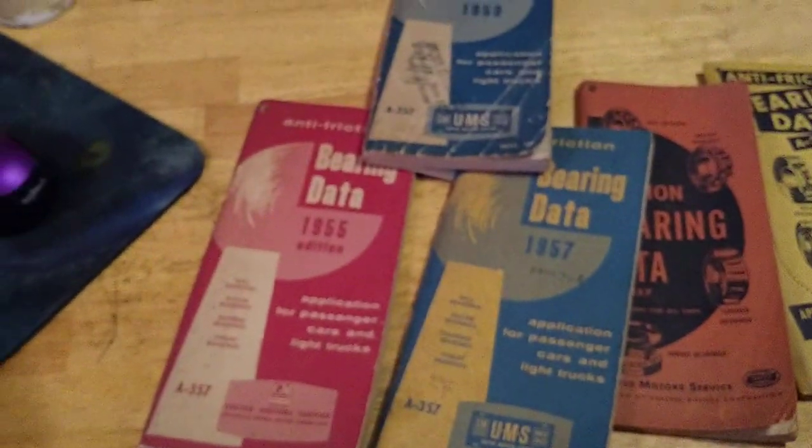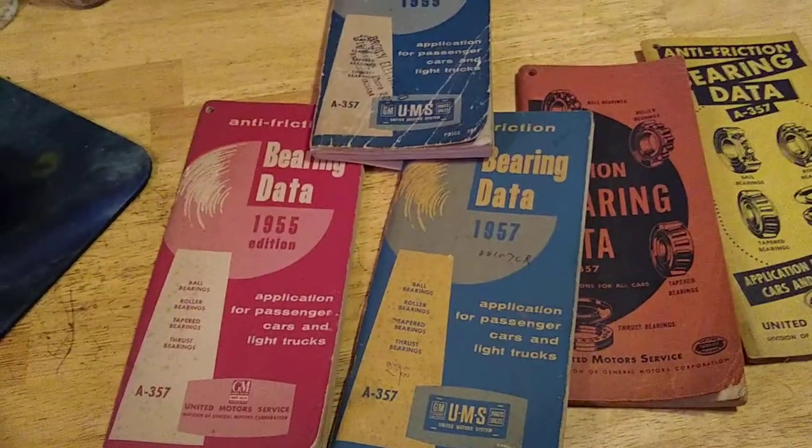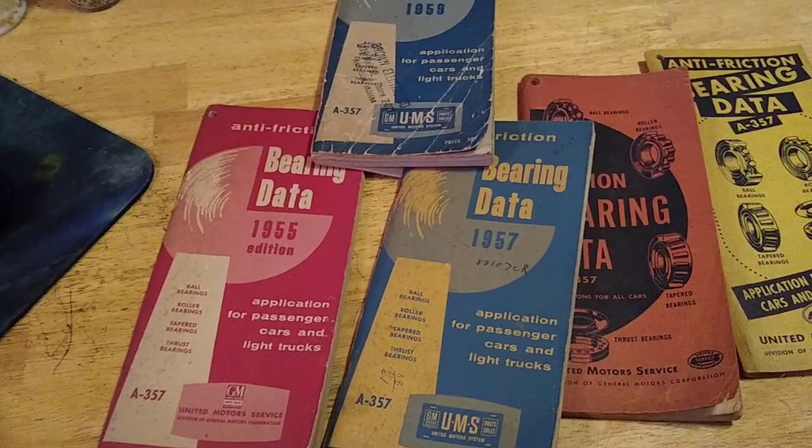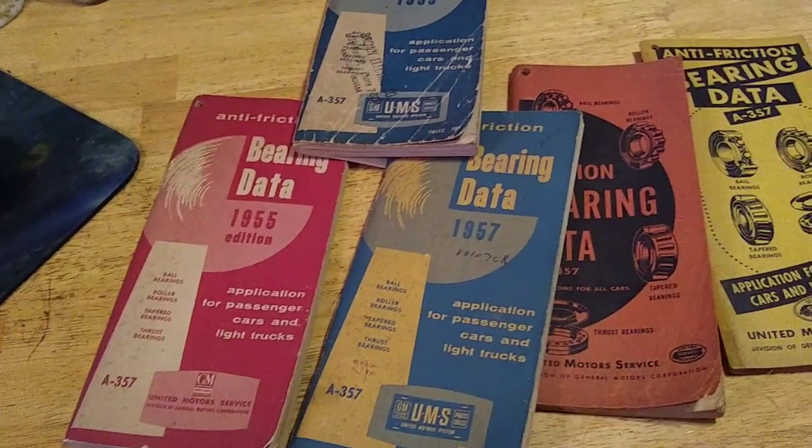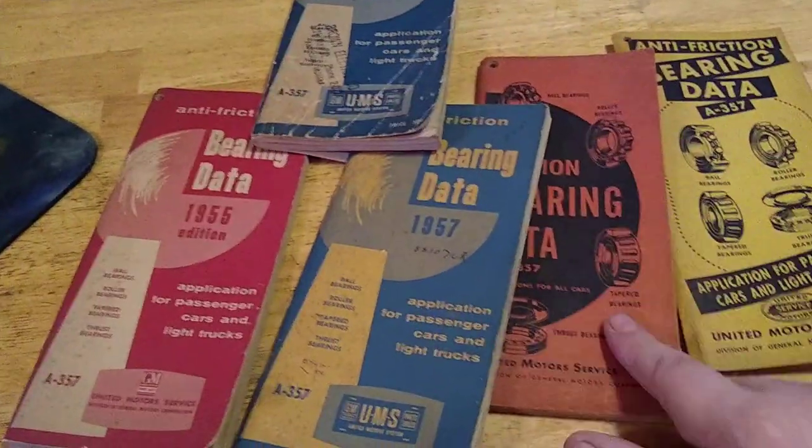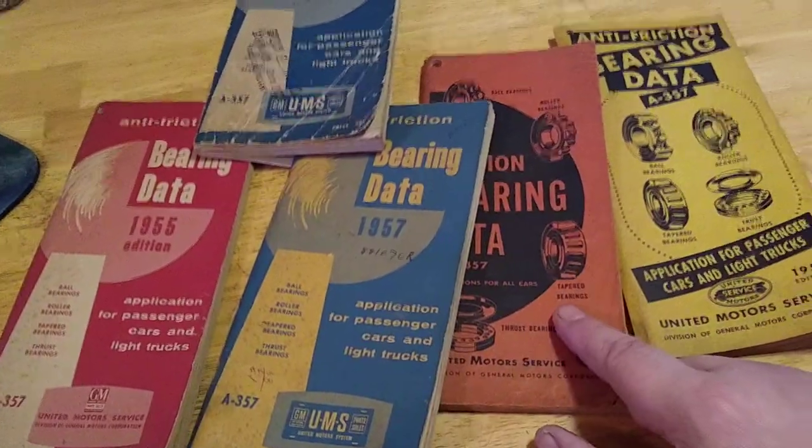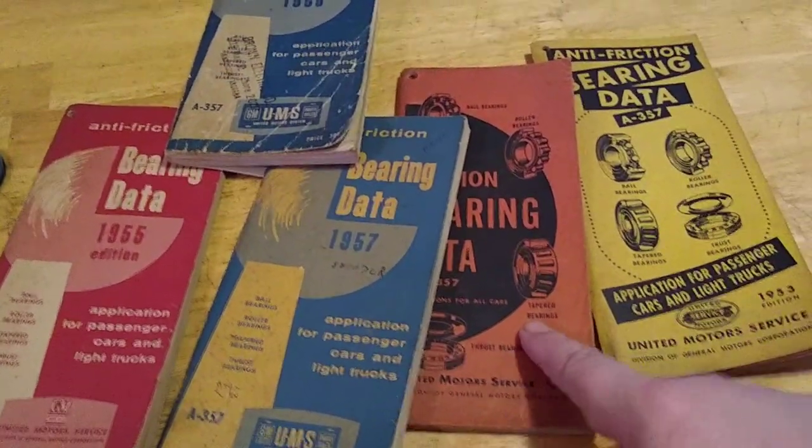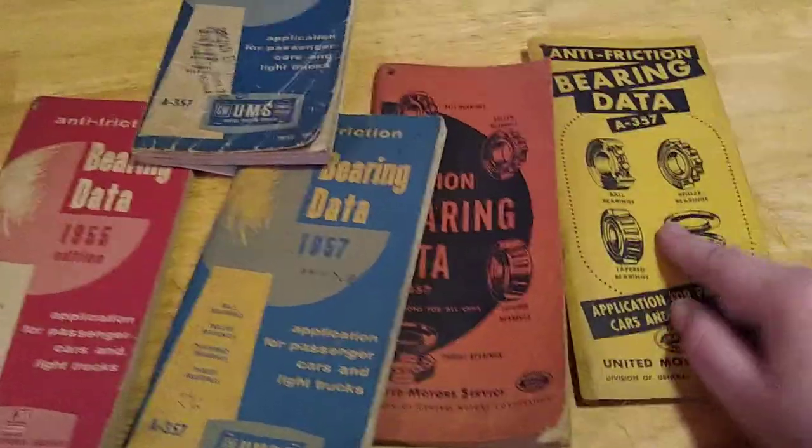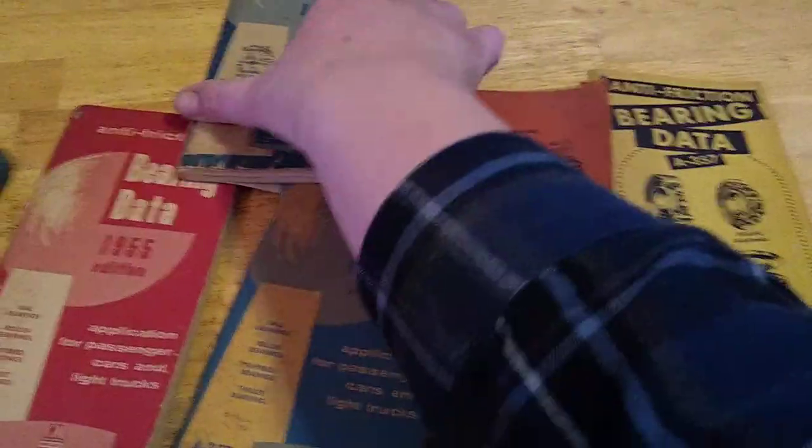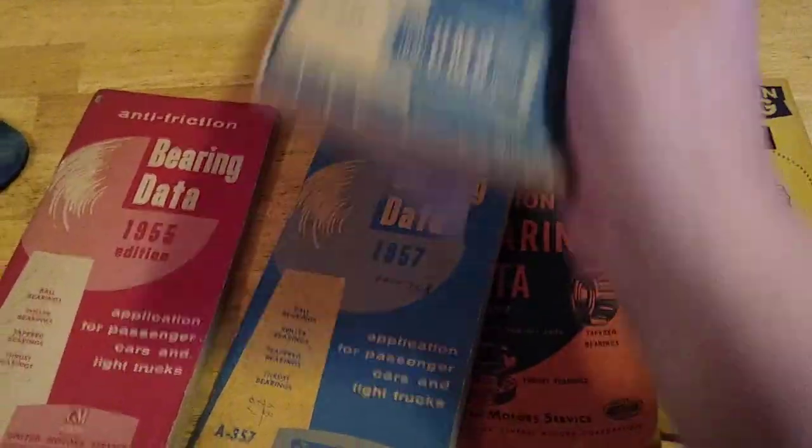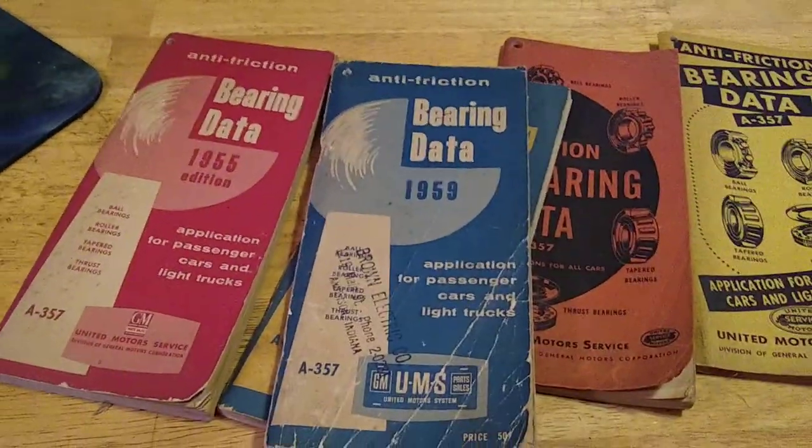I'm just gonna pull these out. I've already looked at these. These were sitting on top of the box. We've got, alright, there we go. Bearing data 1955, 1957. I've already looked at this one, doesn't have a date on the front, it says 1948. 1953. And 1959.